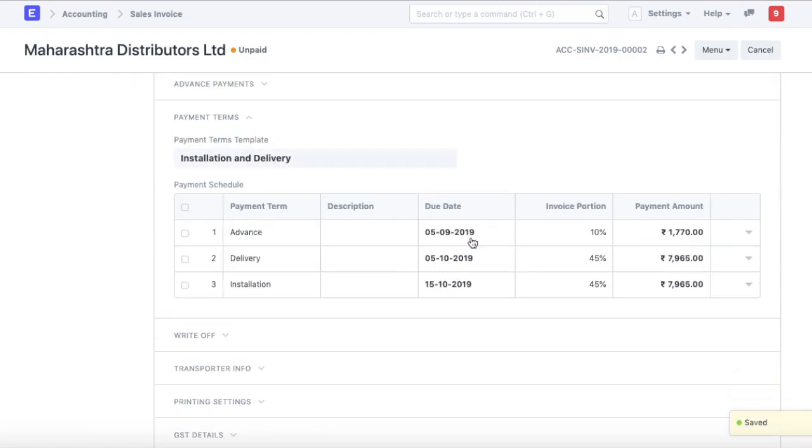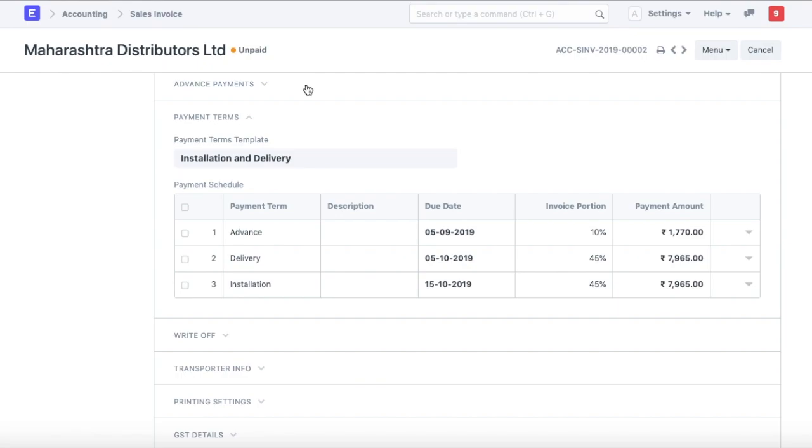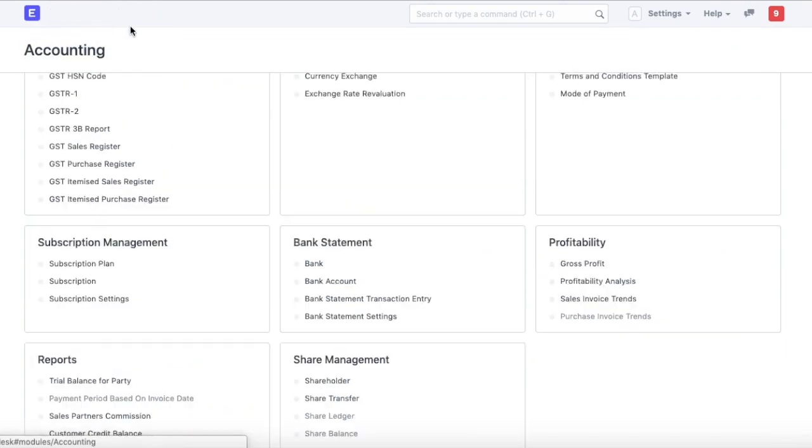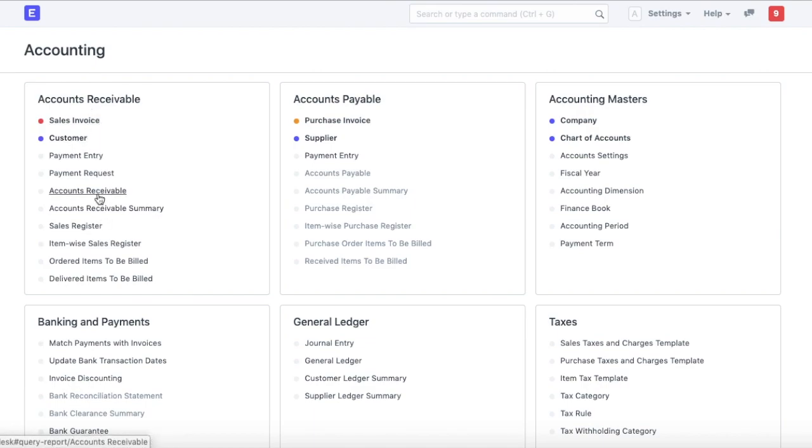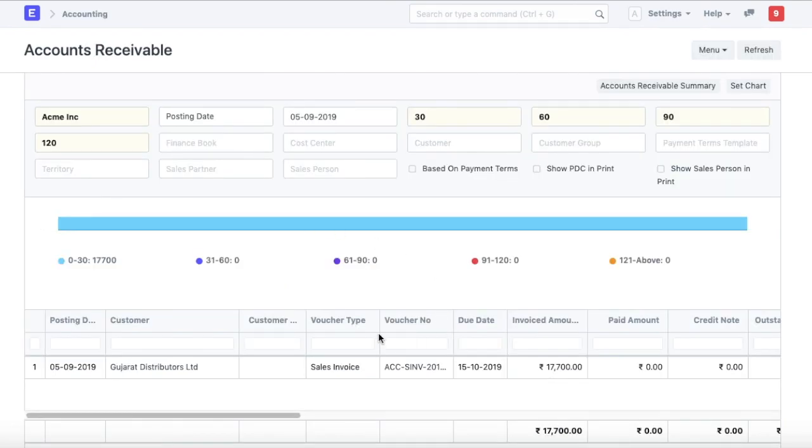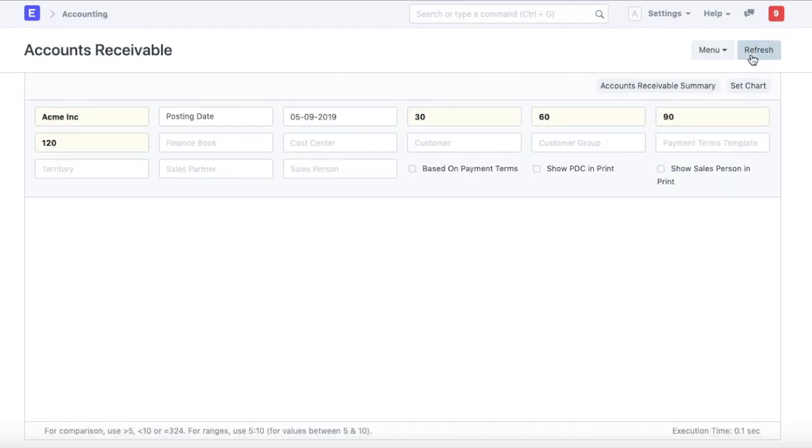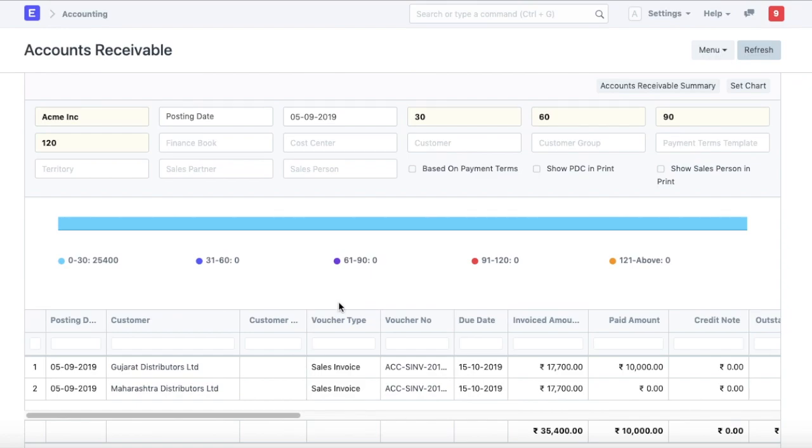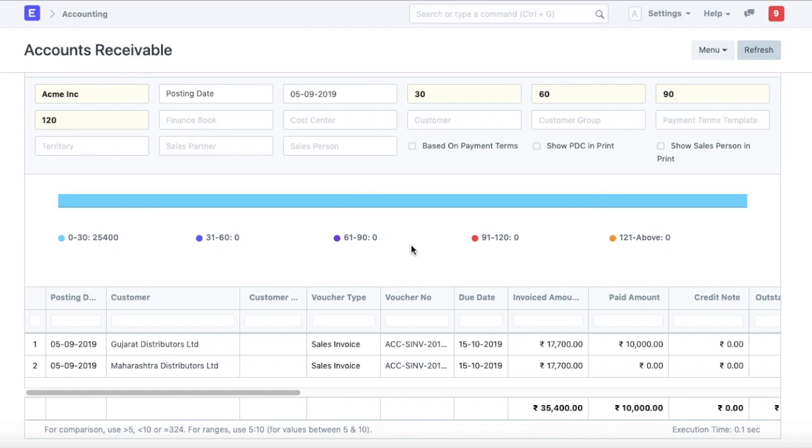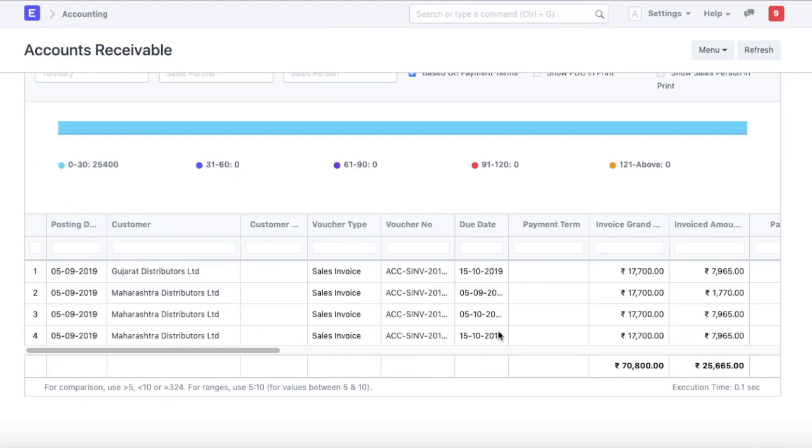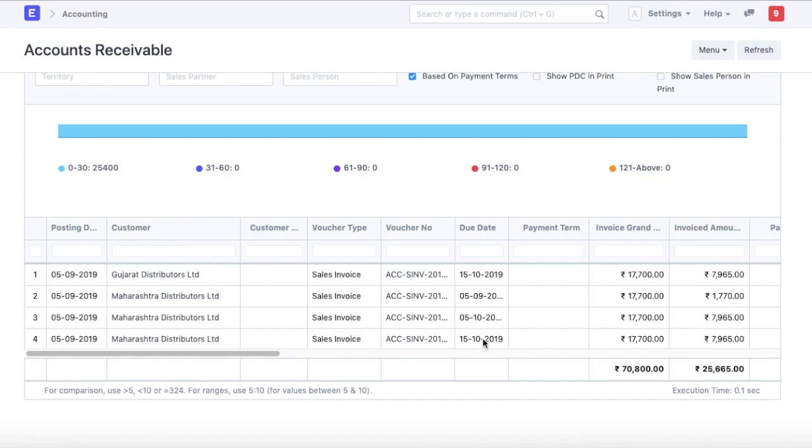Now these amounts will show up as receivable in accounts receivable. We can take a look at that from the accounts receivable. Right now what you see that this is the invoice that we just created for Maharashtra distributors. If we want to see the receivable account based on payment terms, we just need to select this flag and it will show us due dates based on the payment terms that we have defined on the invoice.